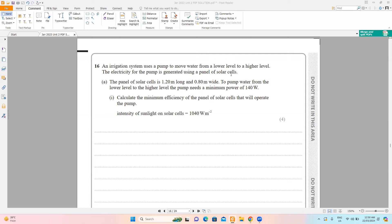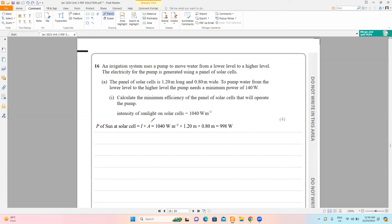The very first step is to find the power of the sun at the solar cell using intensity equals power over area, so power equals intensity times area. The power calculated here is in the form of light, and the output electrical power is already given in the question. Efficiency equals output divided by input — and output and input can be expressed as power, not necessarily energy.